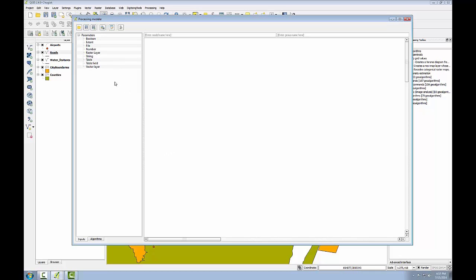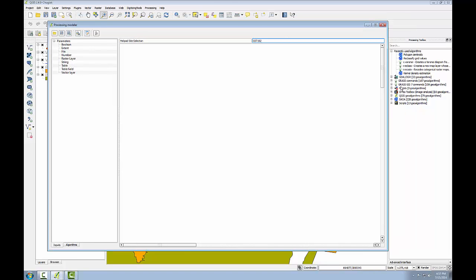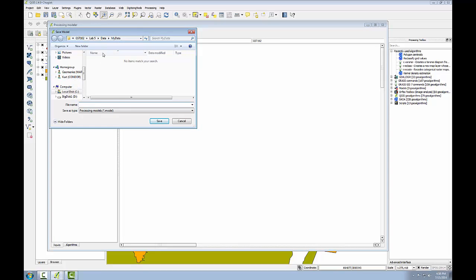So the left hand pane has two tabs, inputs and algorithms. The model itself will be designed in this main window. You'll notice up here it says enter model name here and enter group name here. This is where I'll begin. I'll call my model helipad site selection. And the group name I'll just call after this course GST 102. The group name will be the folder under models where our model appears and helipad site selection will be the name of the model. Next I'll click save and save the model.